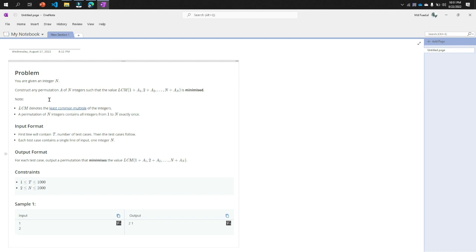Now construct any permutation a of n integers such that the value of LCM of 1 plus a1, 2 plus a2, dot dot n plus an is minimized.